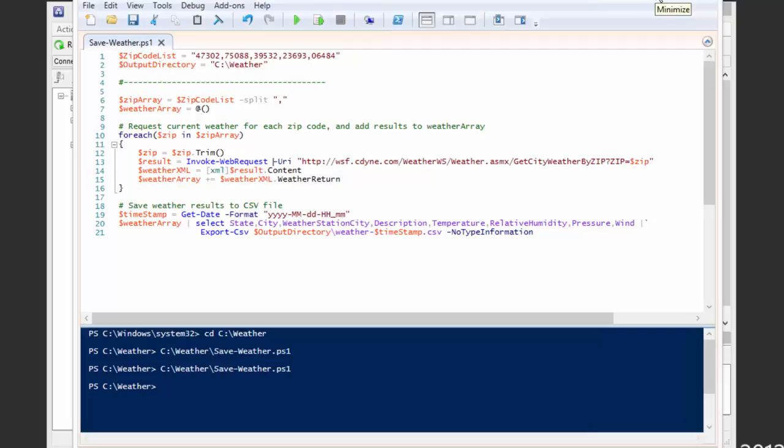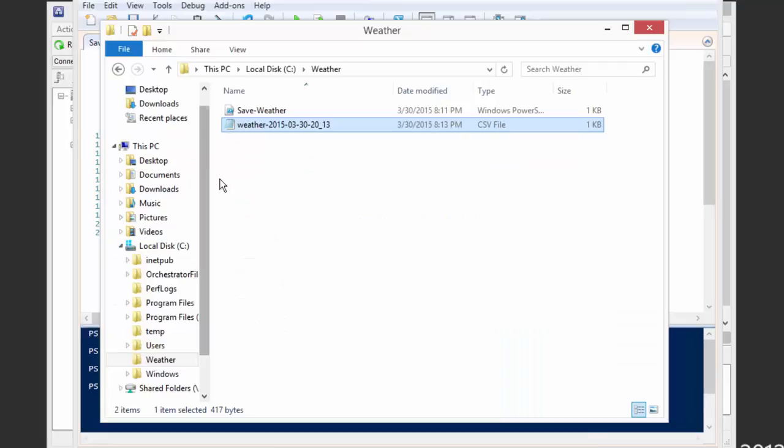So we're going to have to go ahead now and use an alternative way to run this script if we actually want to use Invoke-WebRequest like we're doing here. And that method is going to be to use a template script that we can put our script here into. And that's what we've downloaded from the page where you're watching this video.